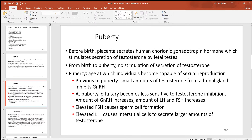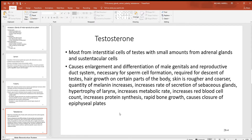Before puberty, very tiny amounts of testosterone were being produced, maybe a small amount from the adrenal glands. With puberty, the pituitary becomes less sensitive to inhibition by testosterone, the amount of GnRH increases, leading to more luteinizing hormone and follicle-stimulating hormone. Follicle-stimulating hormone causes sperm cells to develop, and luteinizing hormone targets the interstitial Leydig cells, telling them to produce testosterone.